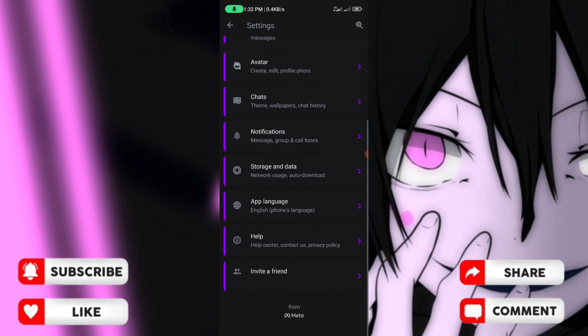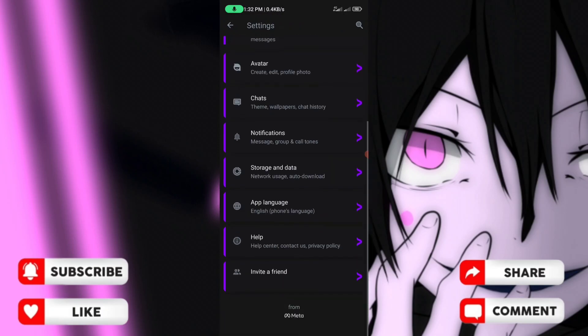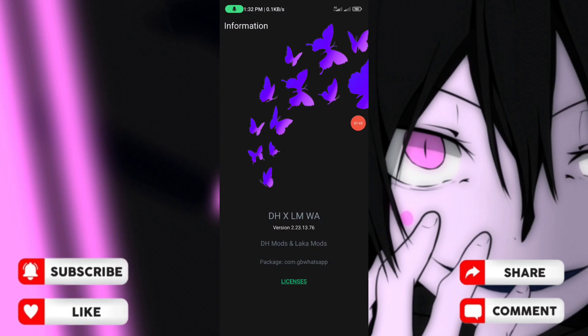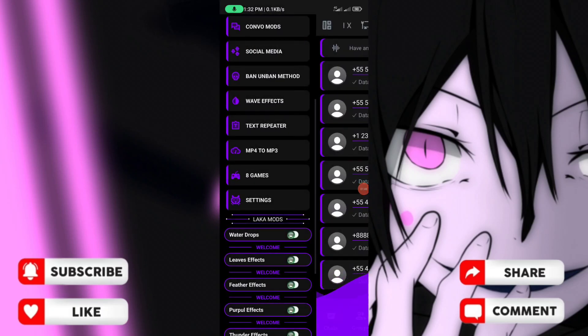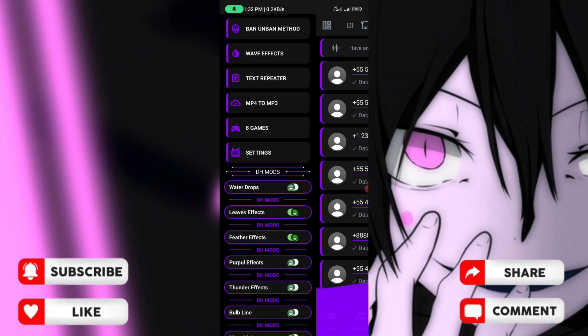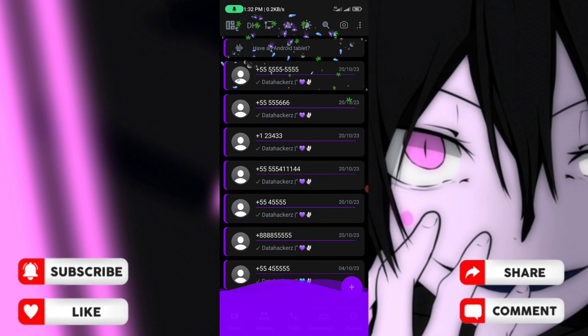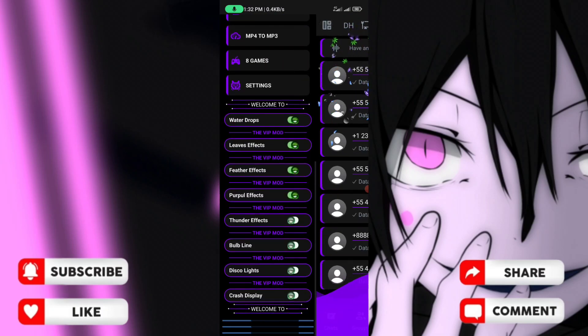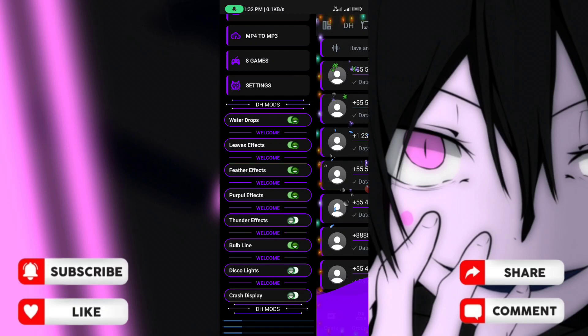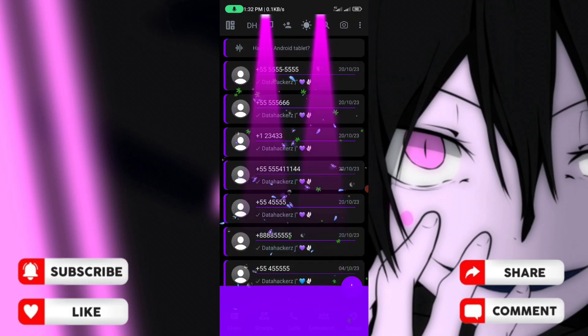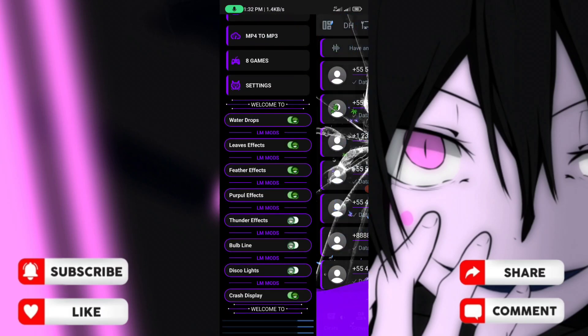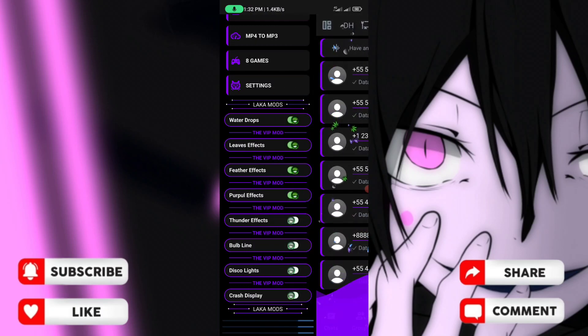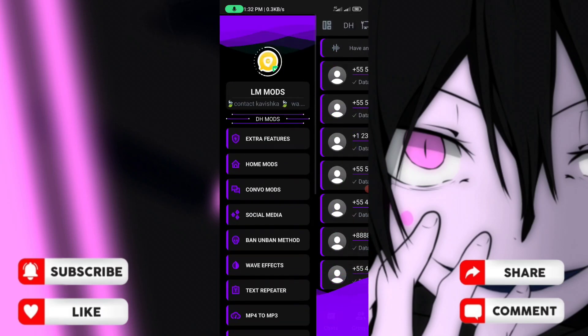In the media settings you'll find app info and other information about this WhatsApp mod. It has wave effect and disco light features. The settings include crash display and effect buttons in the slide view.